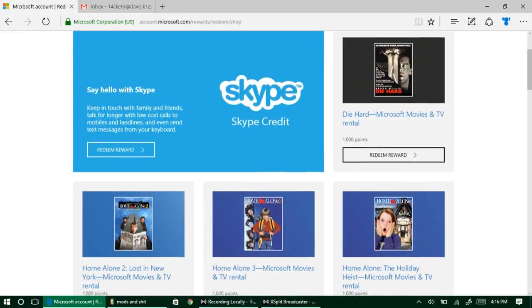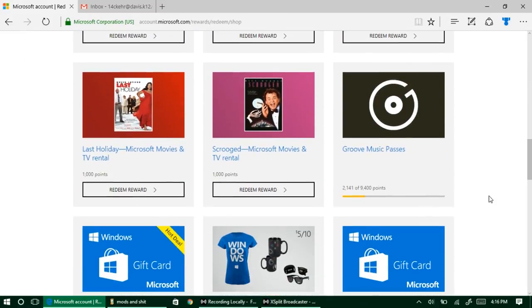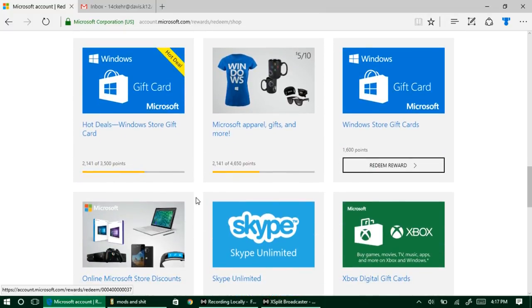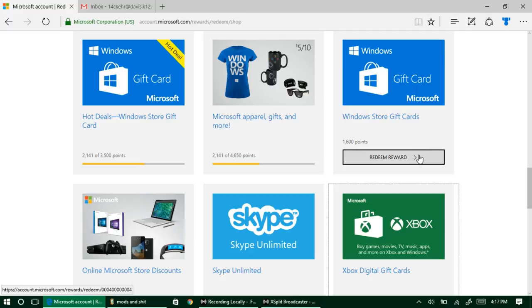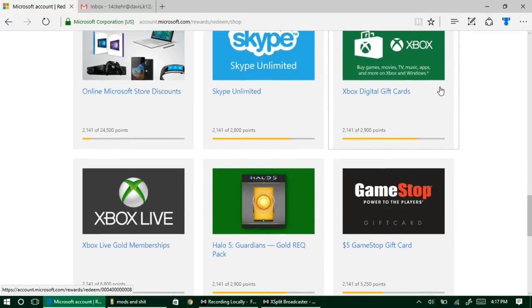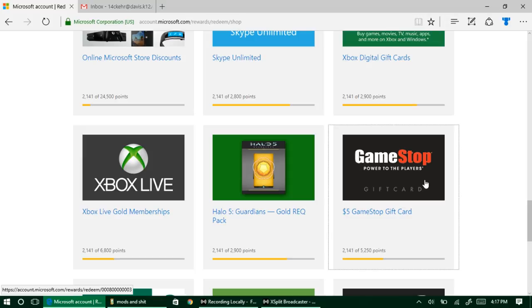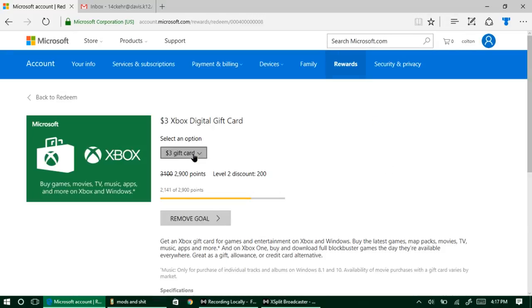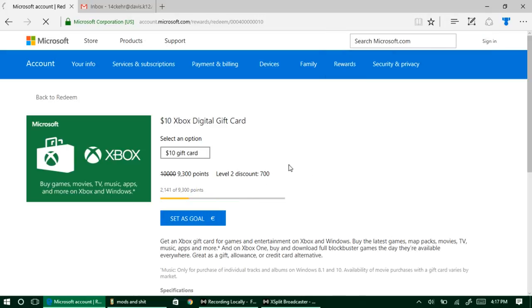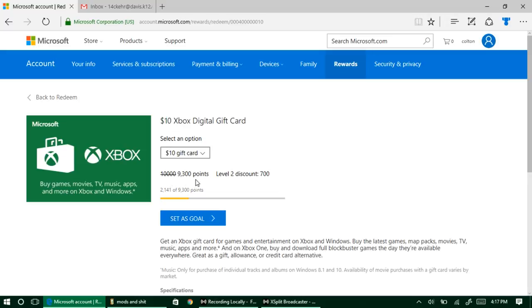There's a lot of times there's Surface books you can win, or you can even win your own Xbox One S. They do that every couple months I think. But the main one that I enjoy using is actually the Shop. You can get movies here, the Groove Pass if you use Groove, but the most common one that I like to use is either the Windows gift cards or the Xbox digital gift cards. You can also use GameStop if you're on PlayStation.